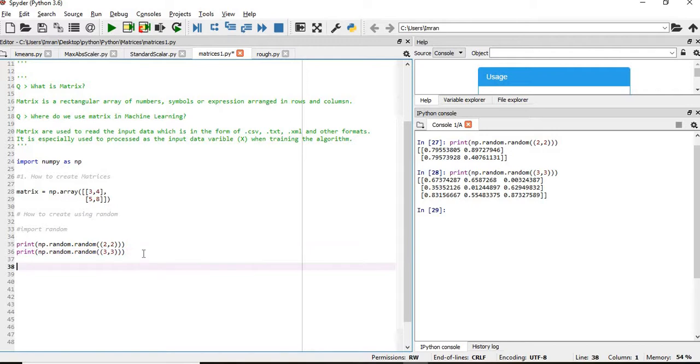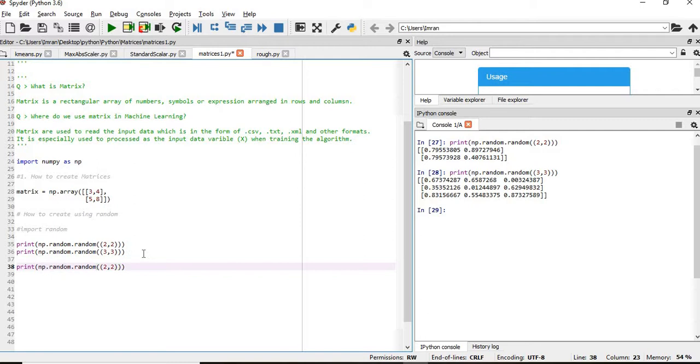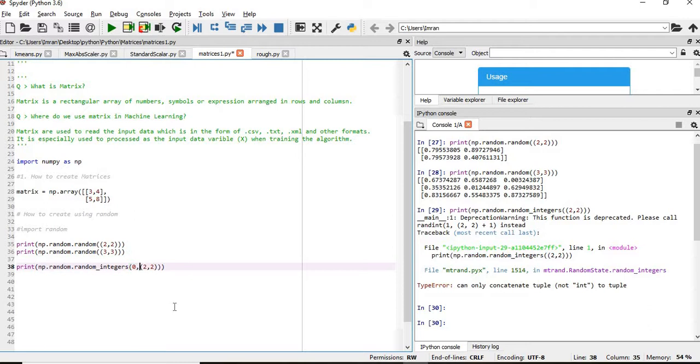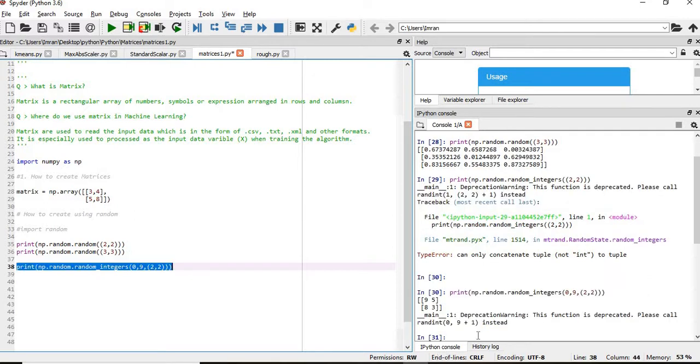Now if you want the matrix to be filled with integers instead of decimals, you will write random_integers instead of random, followed by the range you want, like 0 to 9.